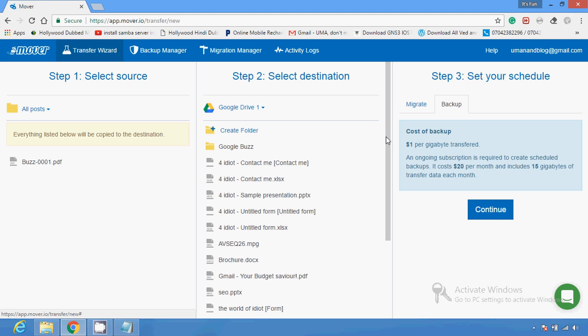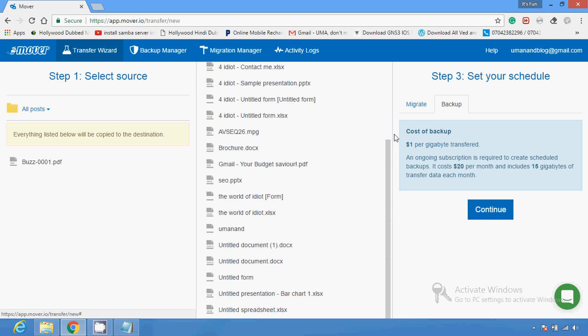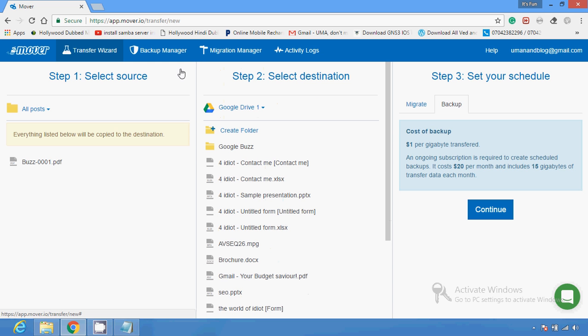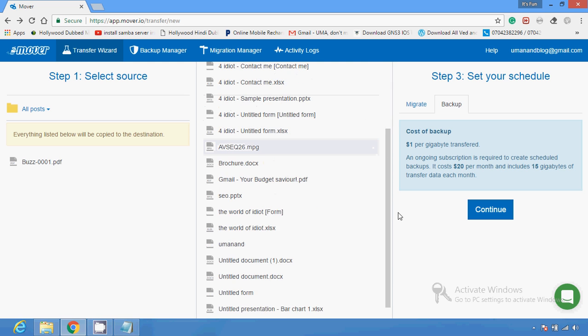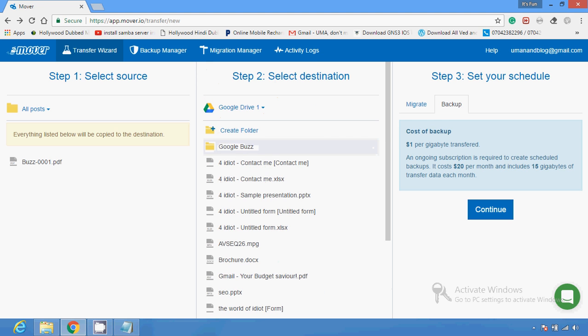This is how you can create a backup or transfer a file from FTP, from Google Drive, from Dropbox, and from many other different services. These are some special websites that you can use to transfer data and files, and this is where you can contact a specialist who can guide you on the service.